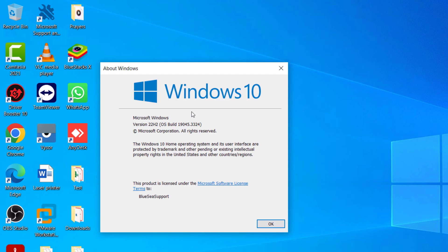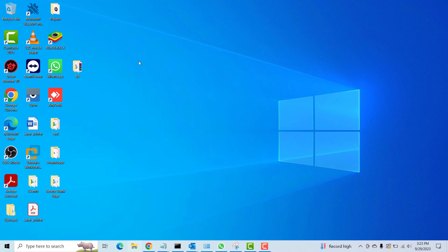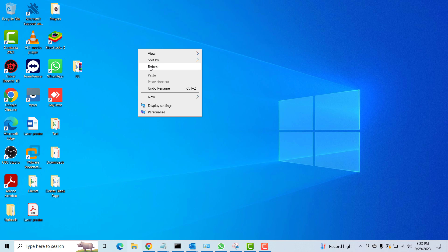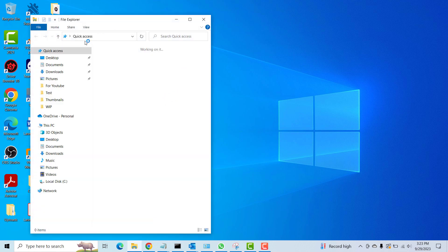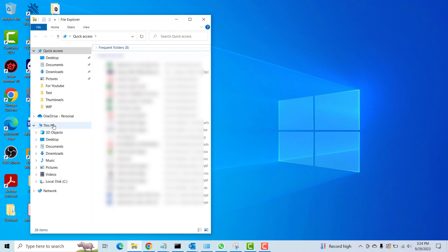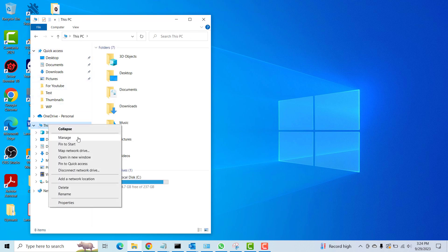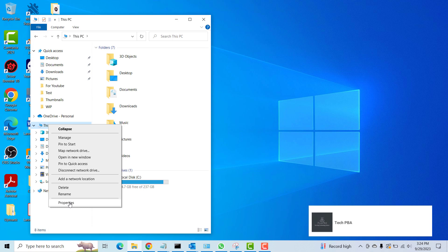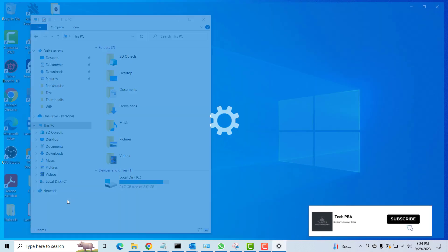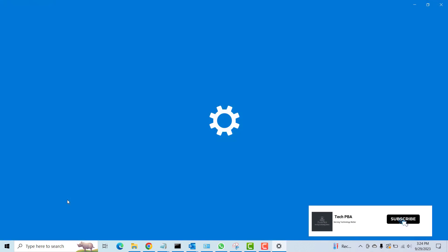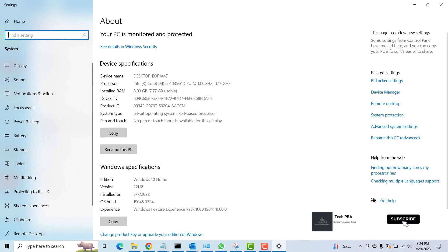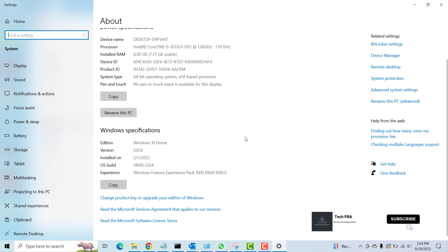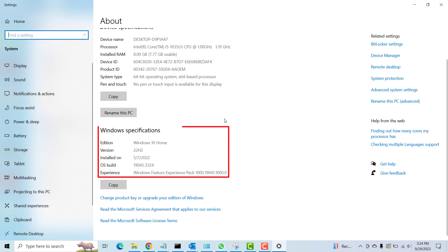So I'll click OK to get out of that pop-up window. Then another way of looking at it is to open File Explorer, and then in the File Explorer I will go ahead and right click on This PC and select Properties.